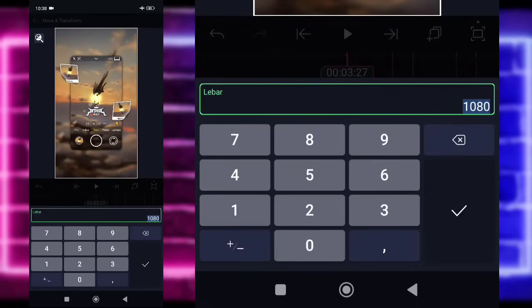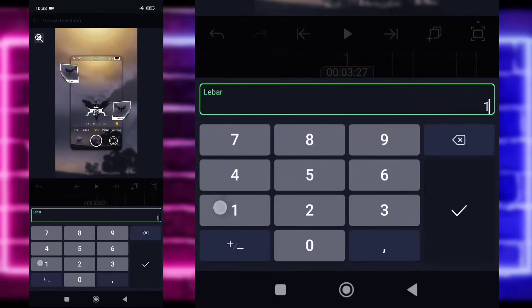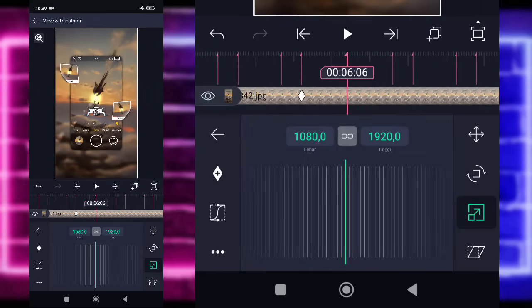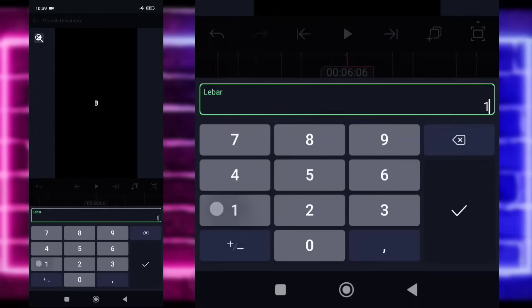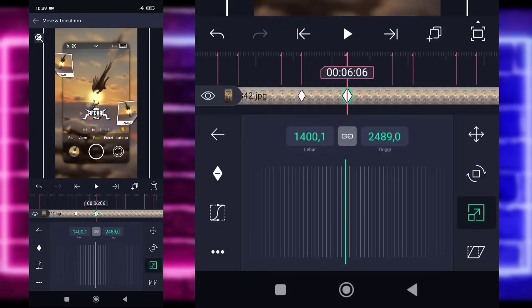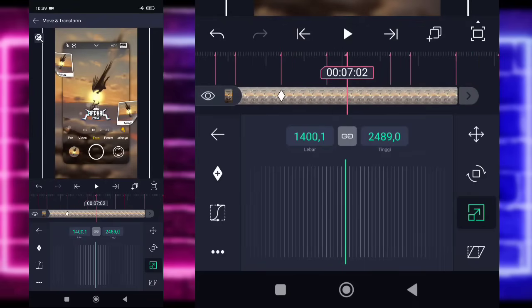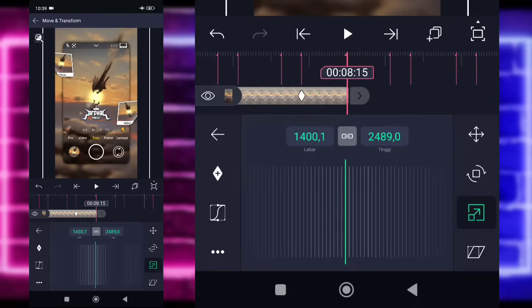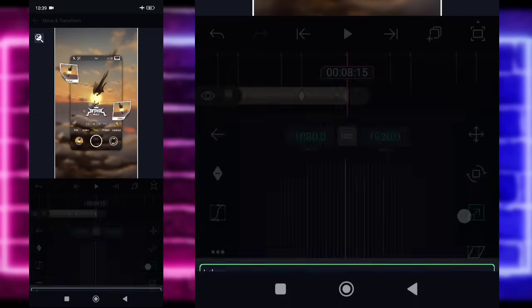Pilih saja yang 1080 dan kalian tinggal ubah saja menjadi 1500. Checklist, kalian tinggal masuk saja di bagian detik 6.06, kalian tinggal ubah juga fotonya, kalian zoom lagi ya, pilih yang 1080, dan ubah jadi 1400 saja ya. Checklist, kalian bisa tandain saja di bagian detik 7.02, dan di bagian detik 7.27. Untuk di bagian akhir ini, kalian tinggal ubah saja fotonya jadi seperti semula ya. Pilih yang 1400, ubah jadi 1080. Checklist.